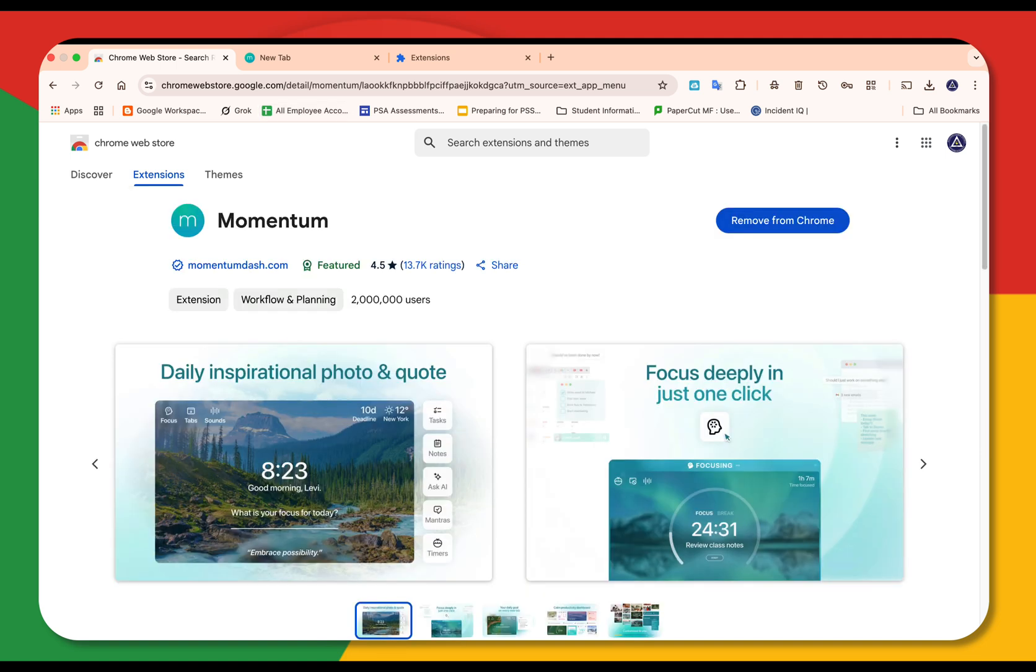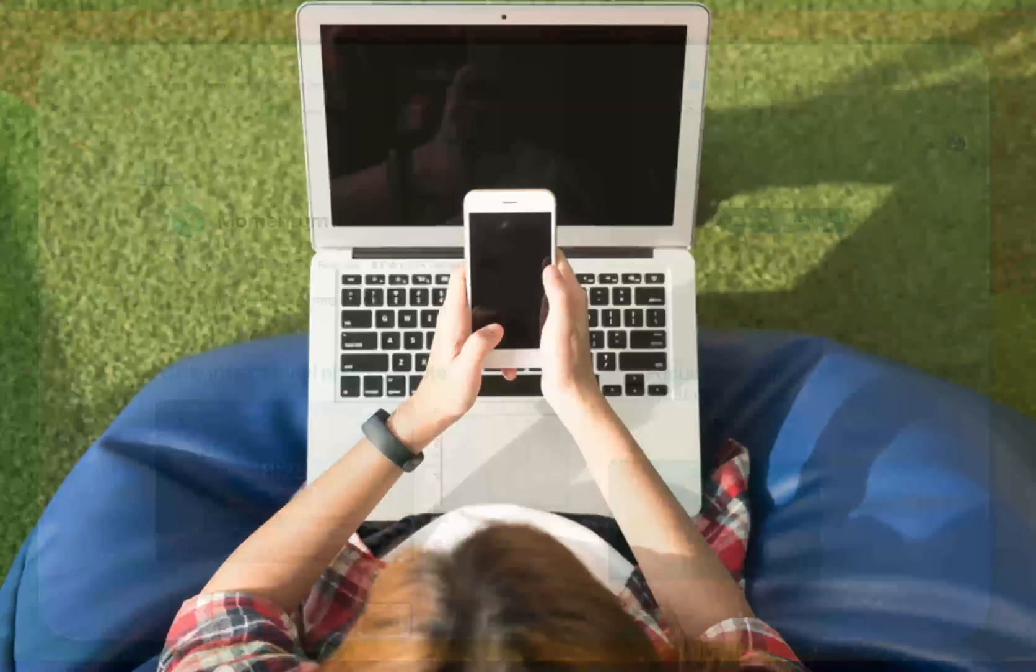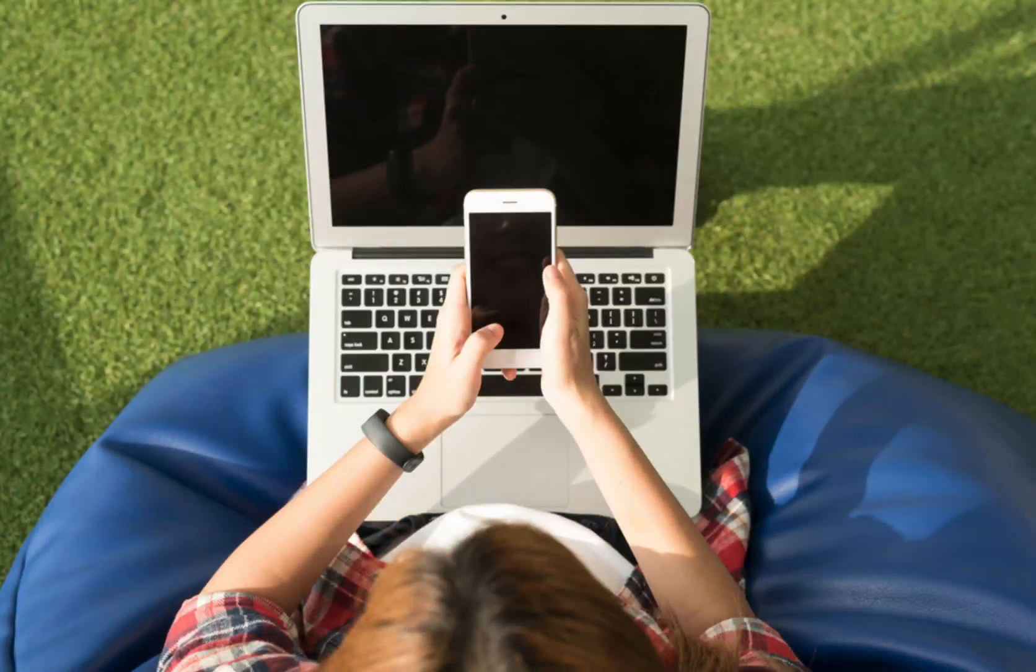And when you sign into Chrome with your Google account, all your extensions will sync across your devices, your laptop, your work PC, wherever.